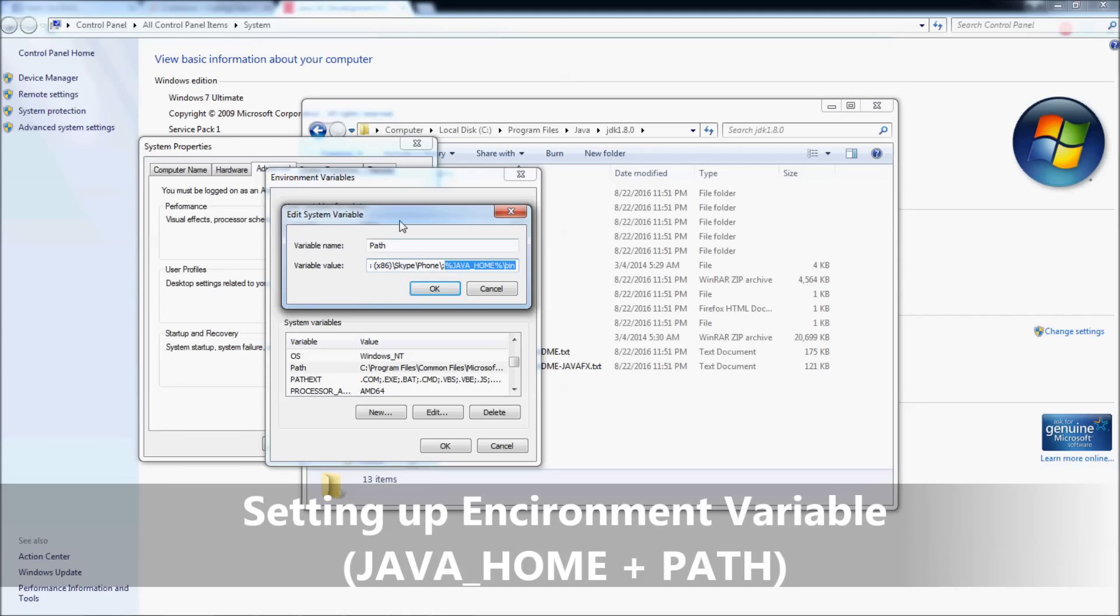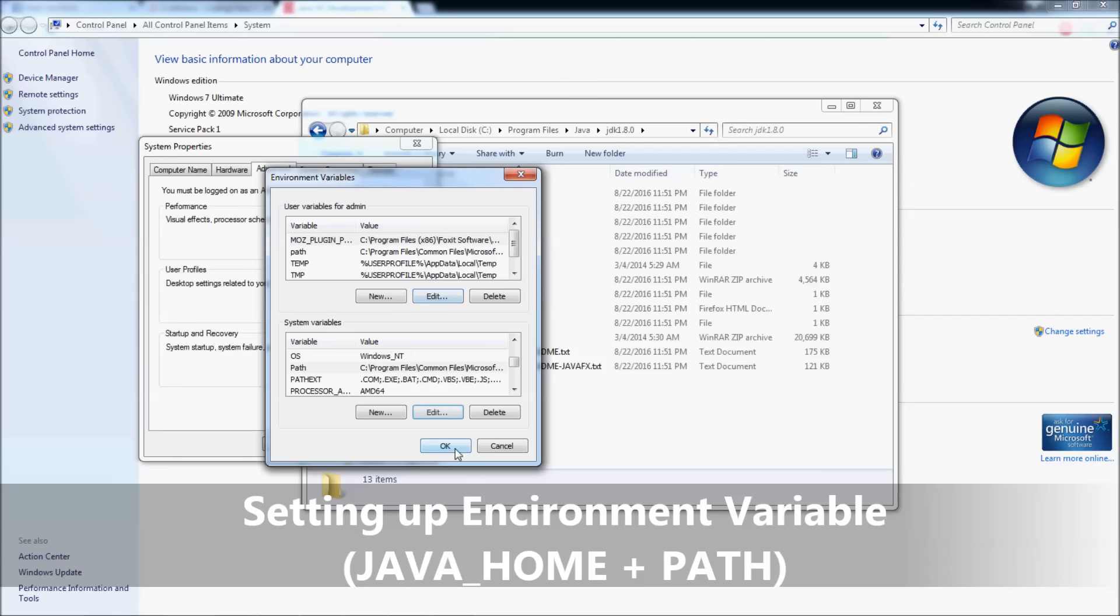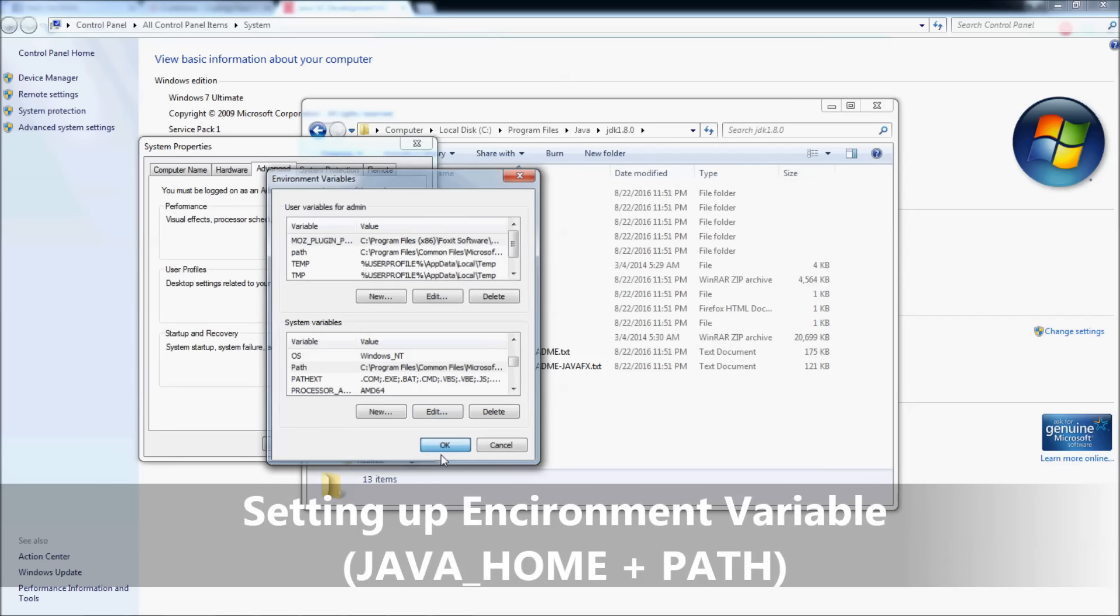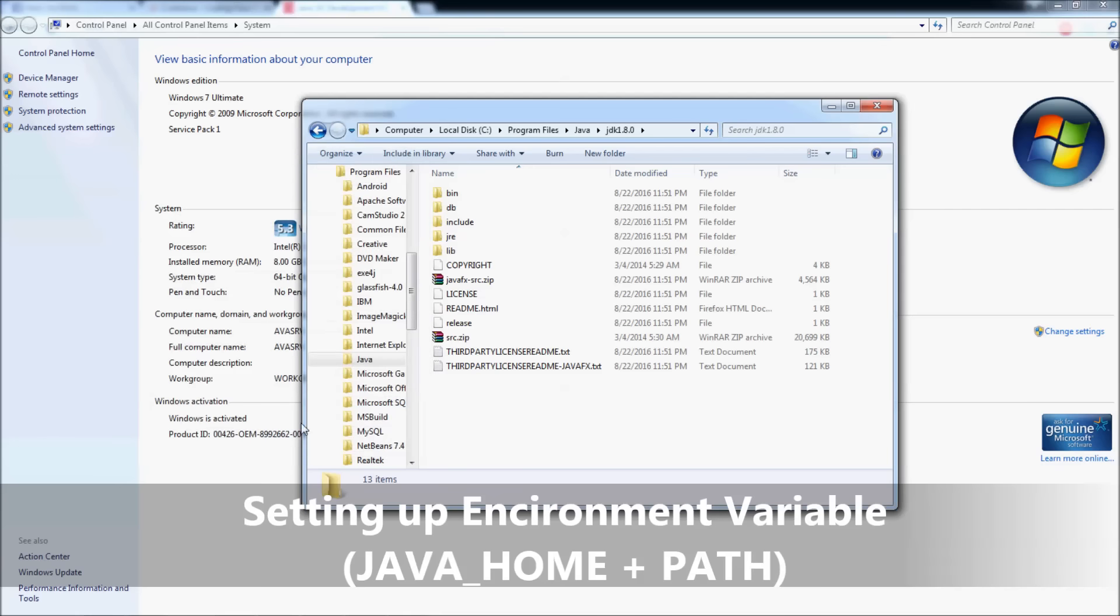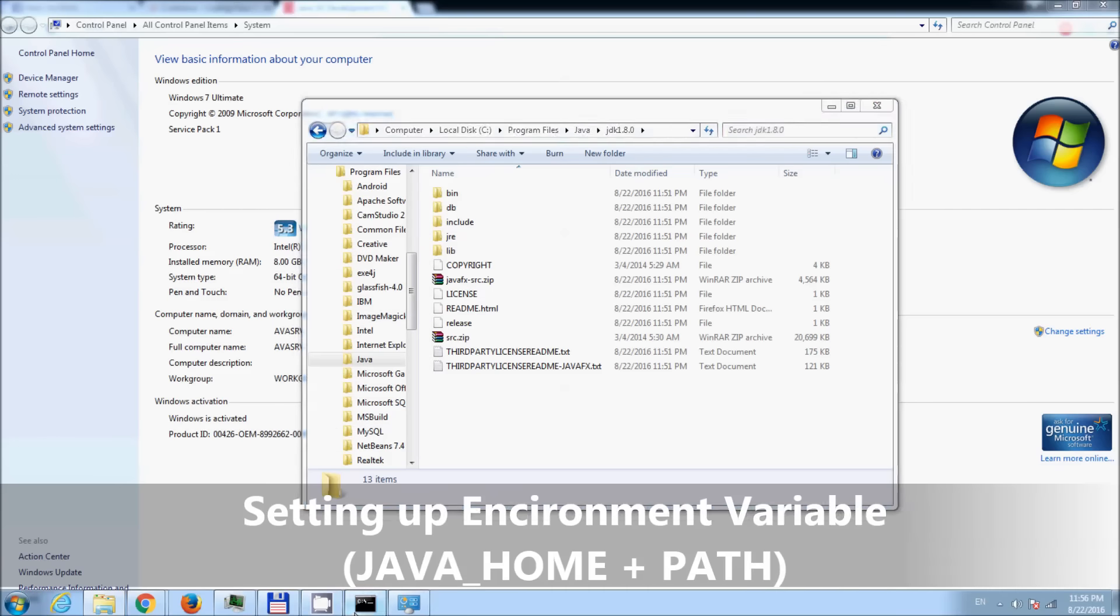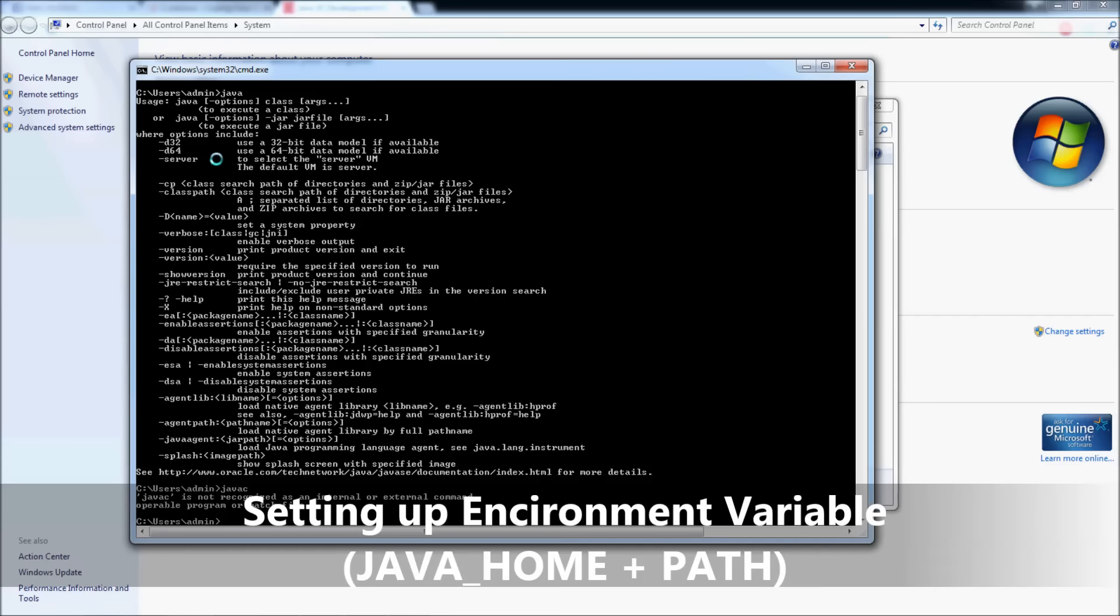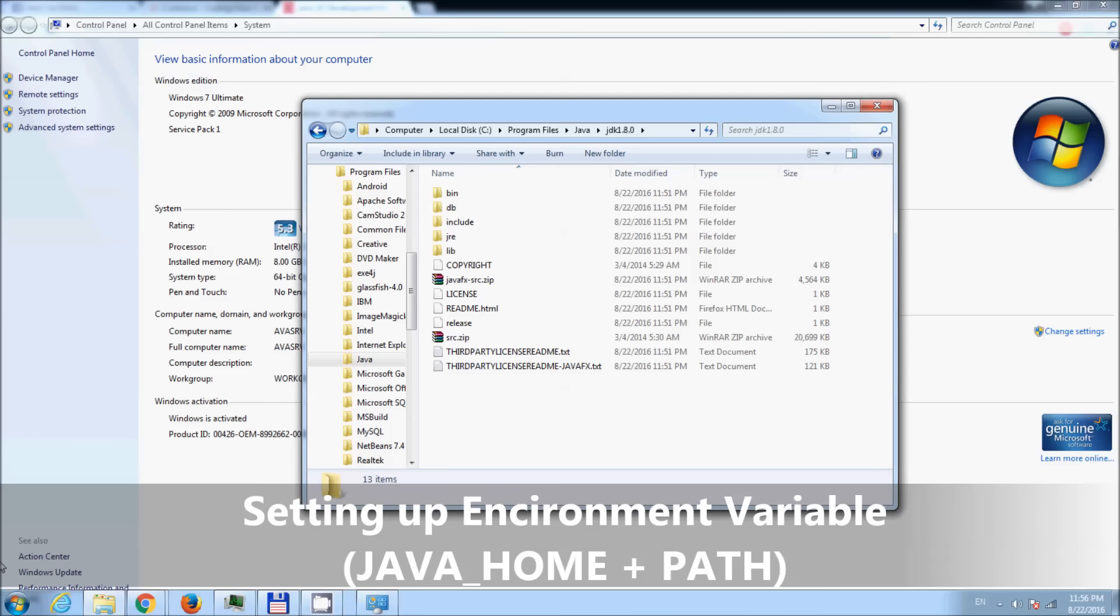Windows System will be able to locate the Java compiler. Click OK and restart the command prompt.